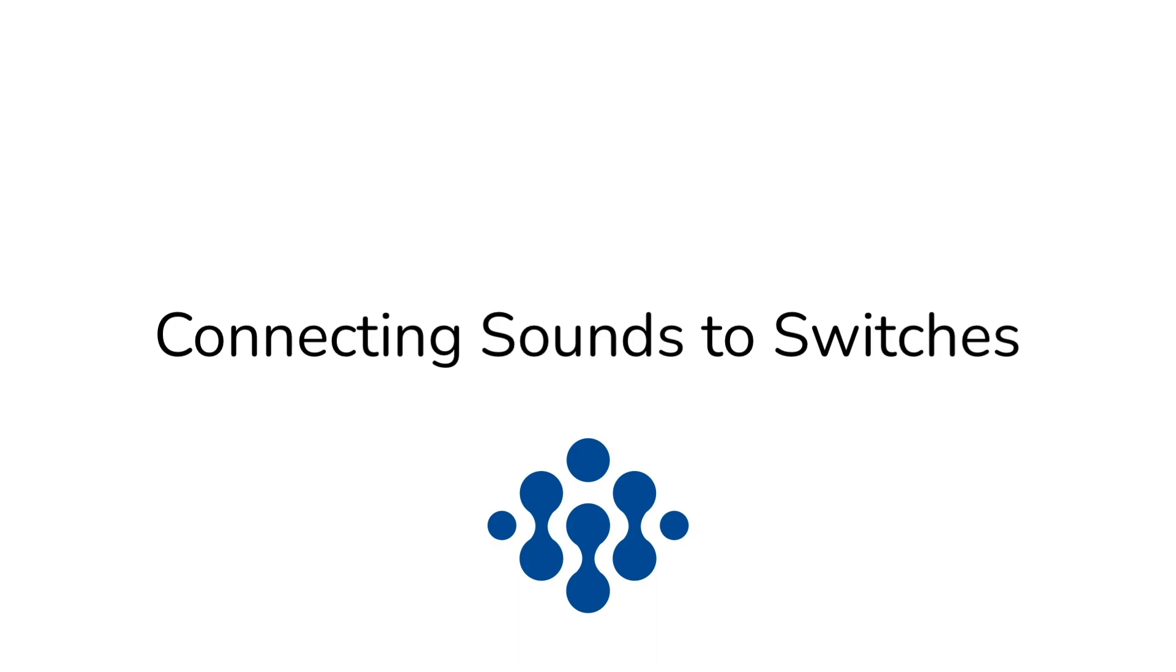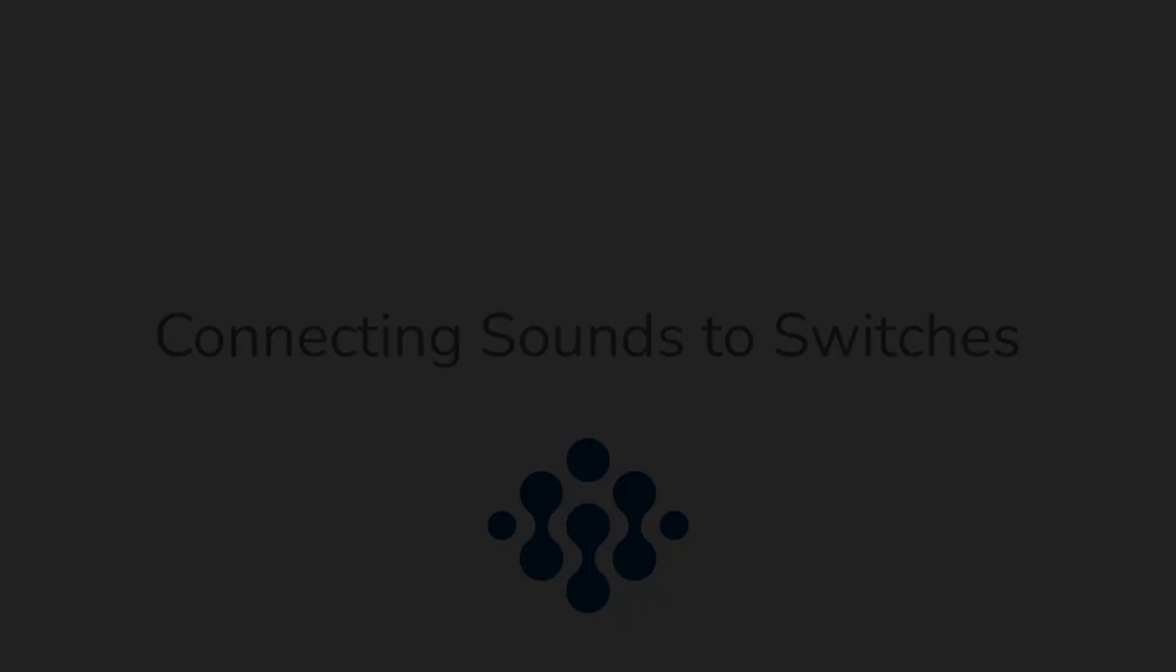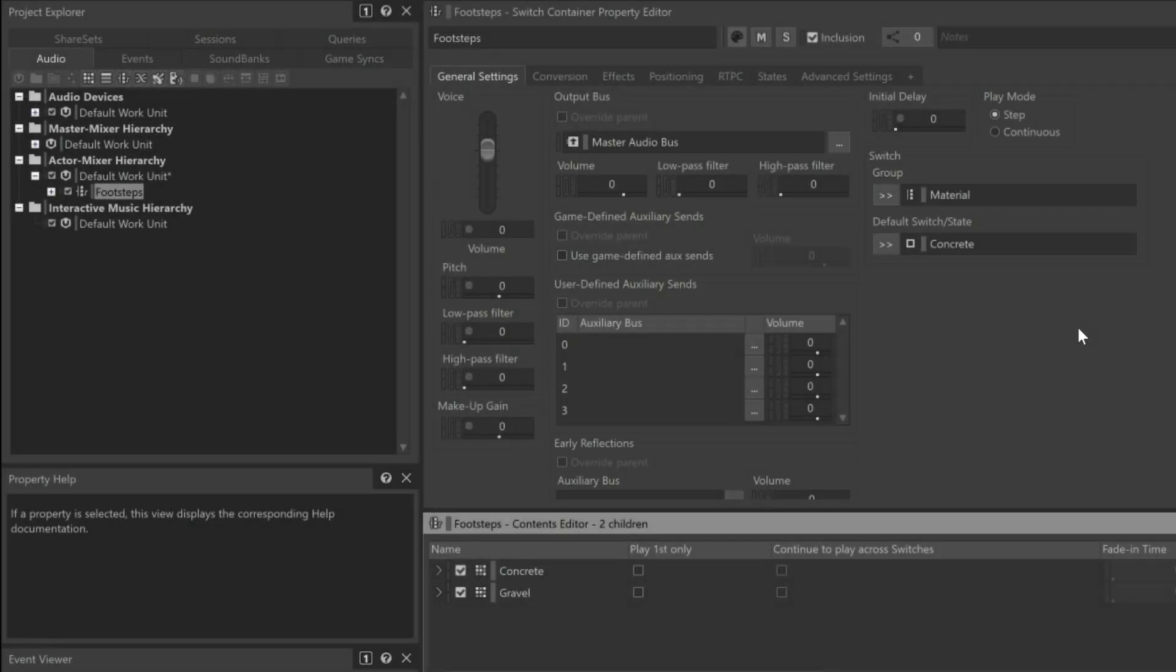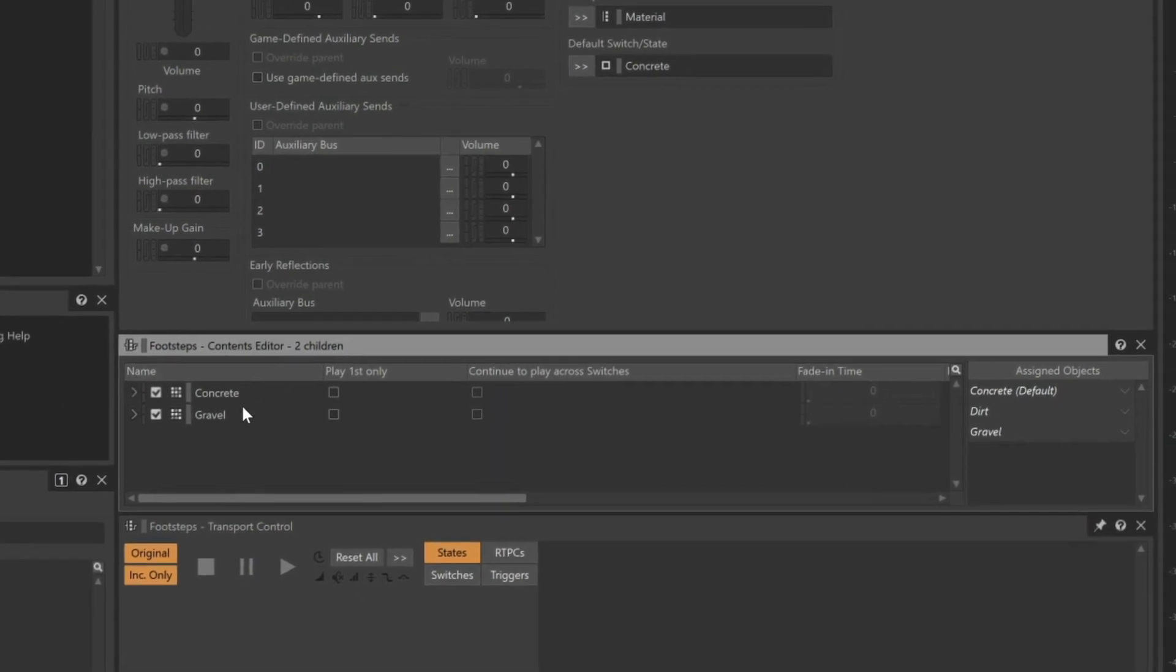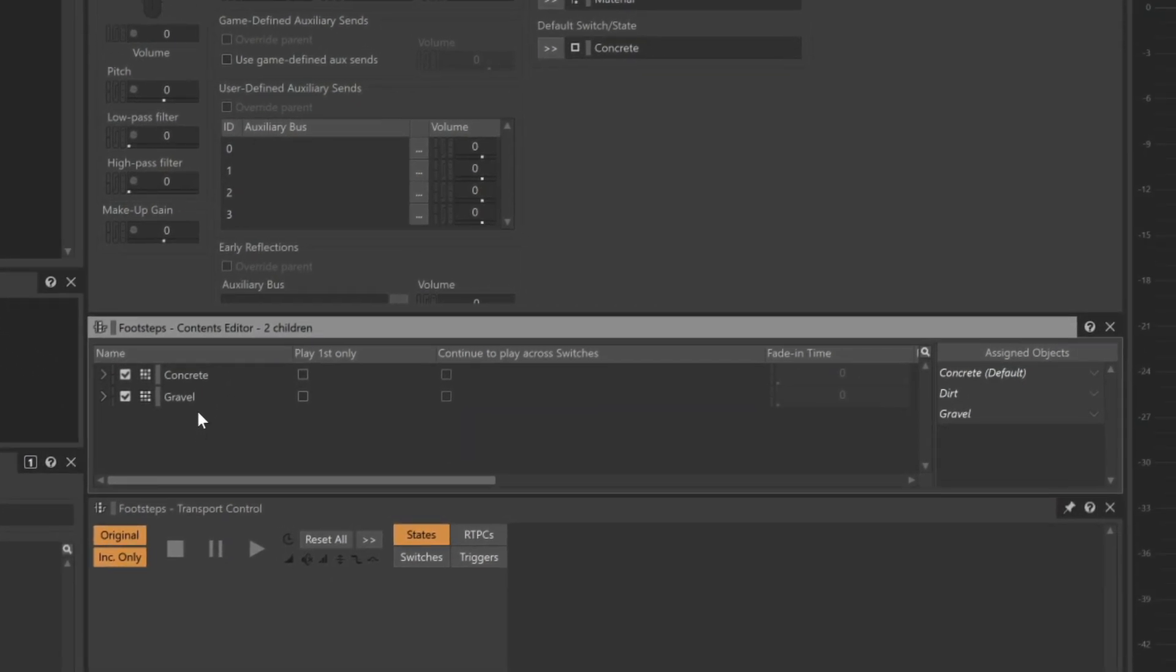Now, in the Footsteps Contents Editor, you'll see that on the left side you have the random containers that have our sounds, and on the right side you have the switches that you created earlier in the Switch Group. All you need to do now is associate which sounds go with which switch.